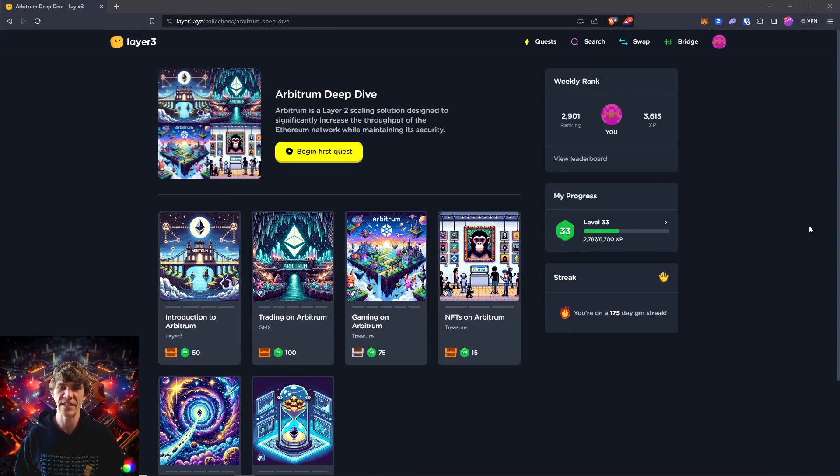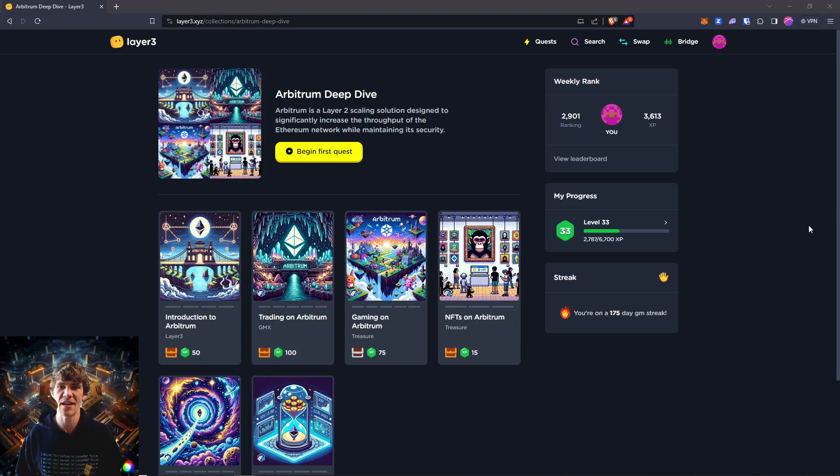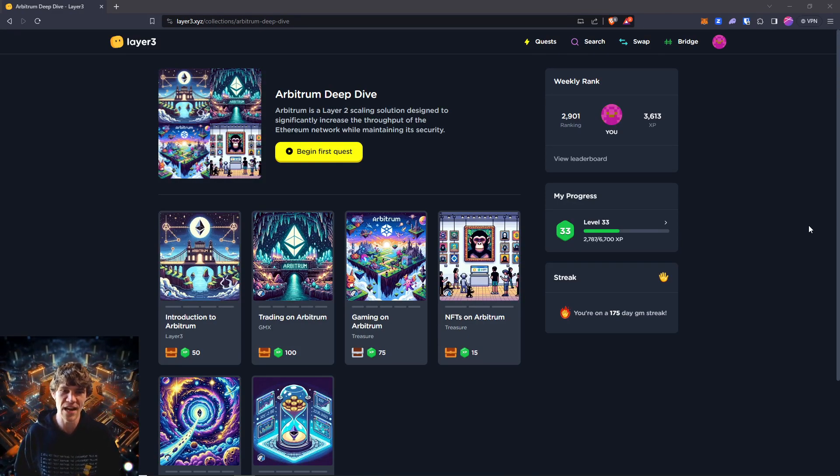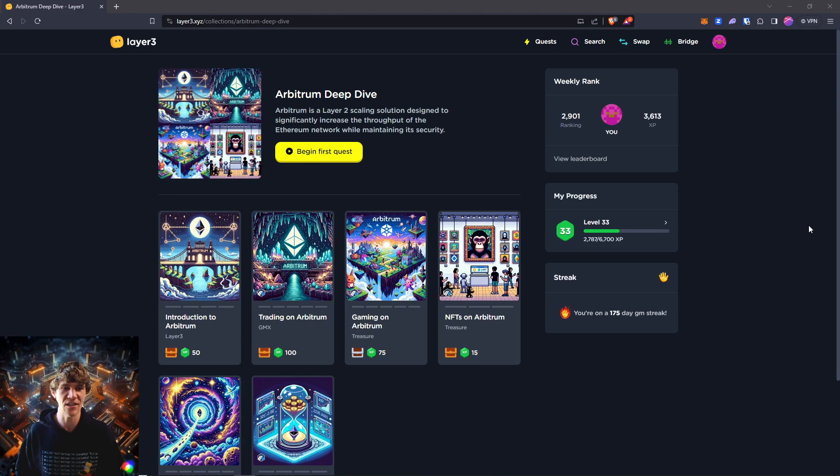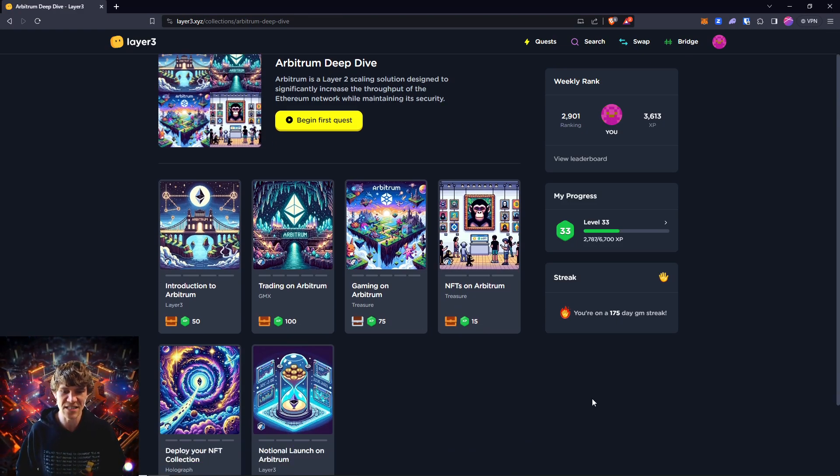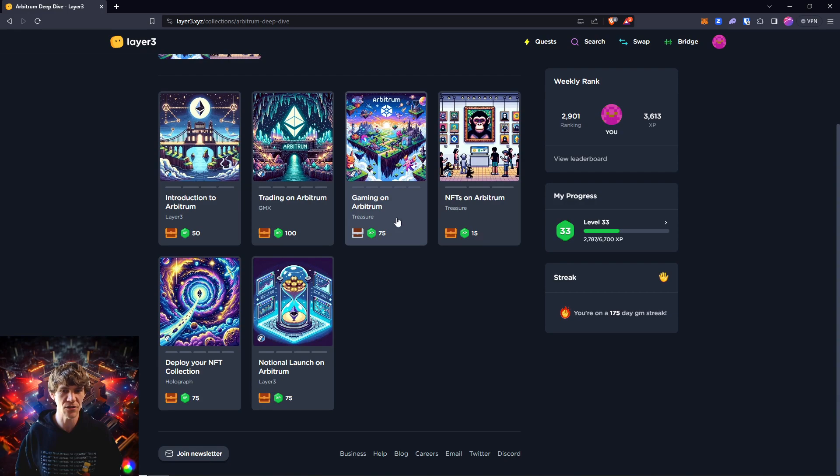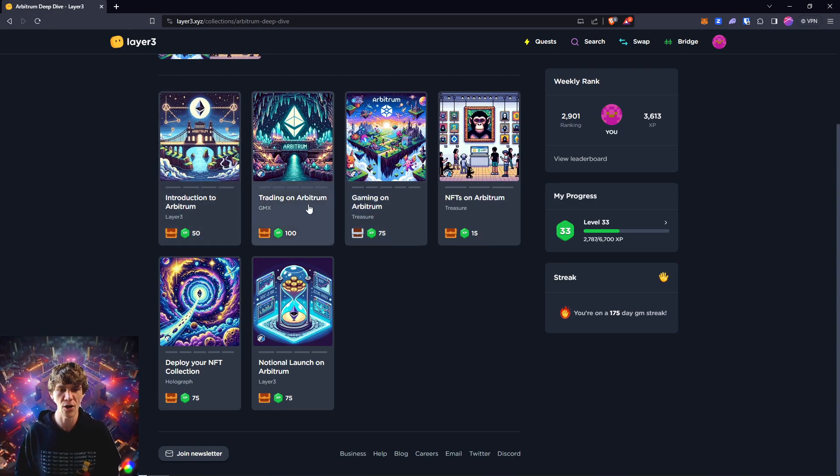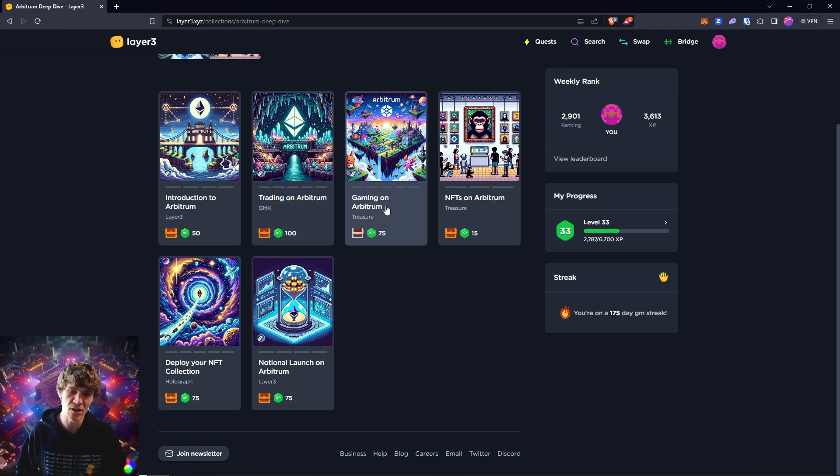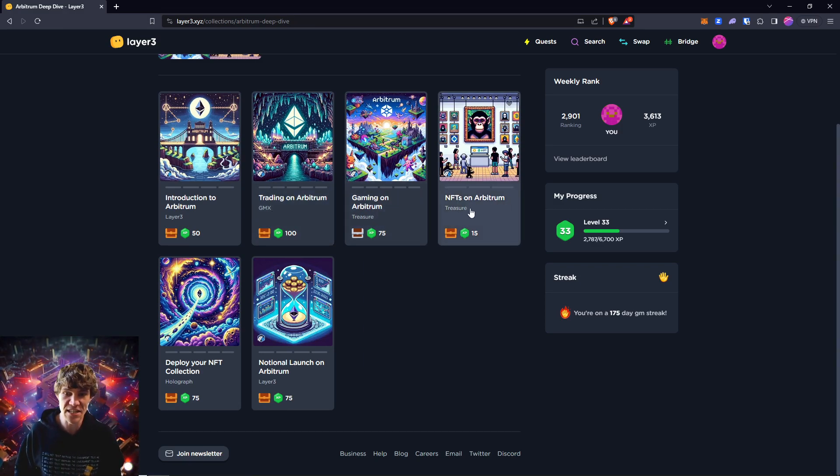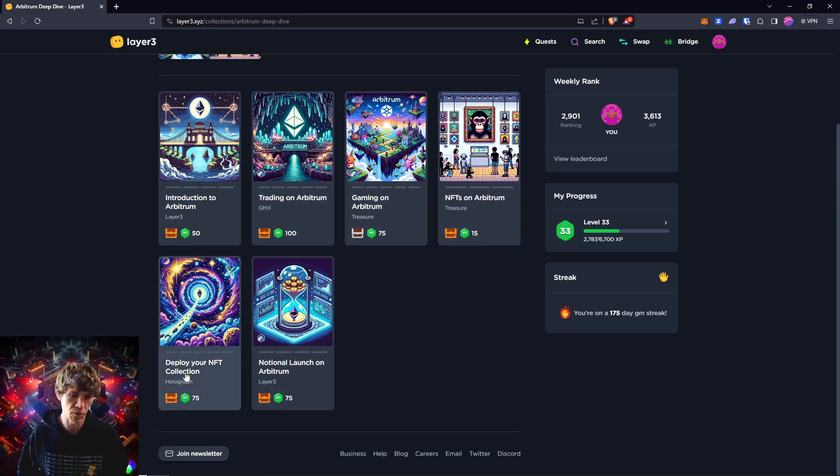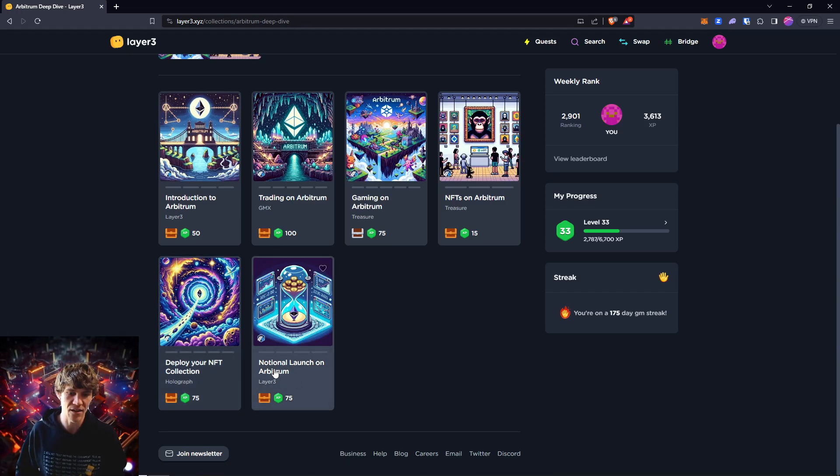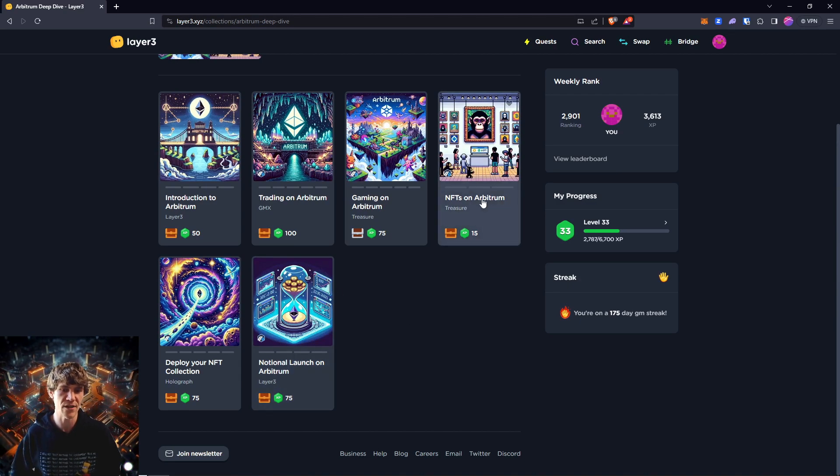Welcome to the Blockchain Report where we discuss all things blockchain technology, digital assets, DeFi, NFTs and much more. Today's video we are diving into the Arbitrum Deep Dive quest on Layer3. We have about six tasks to do or six little quests in this campaign. We have introduction to Arbitrum, trading on Arbitrum with GMX, gaming on Arbitrum with Treasure, NFTs on Arbitrum with Treasure, deploy your NFT collection on Holograph, and Notional launch on Arbitrum with Layer3.